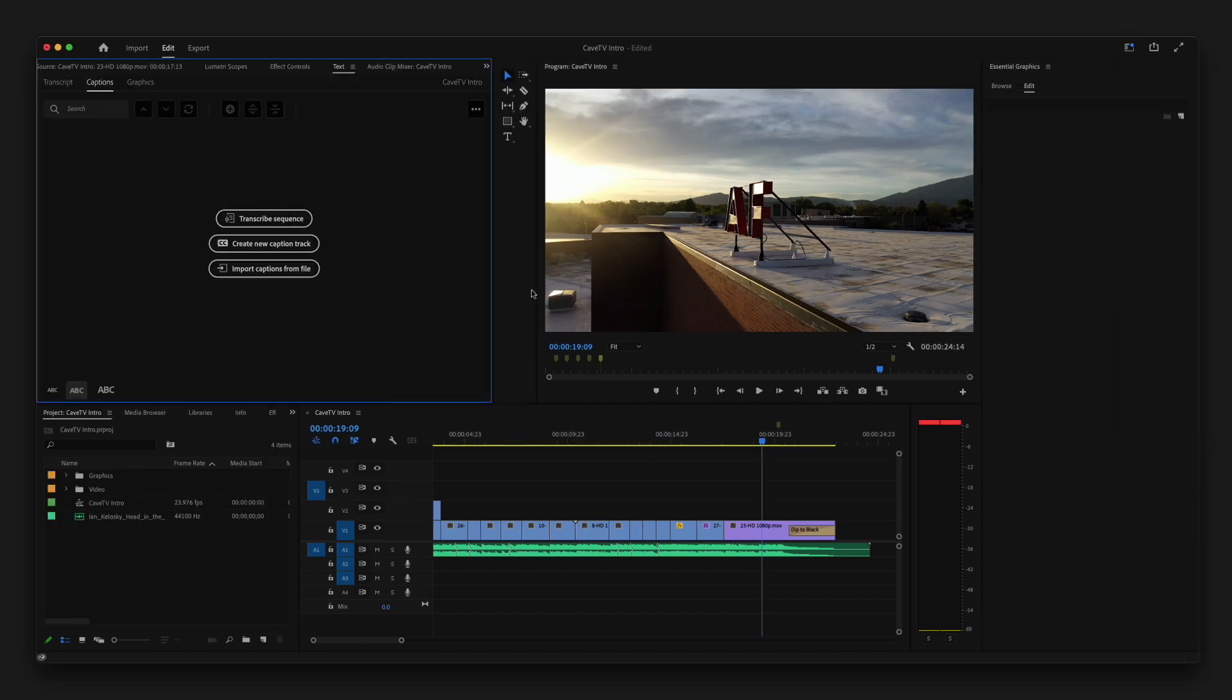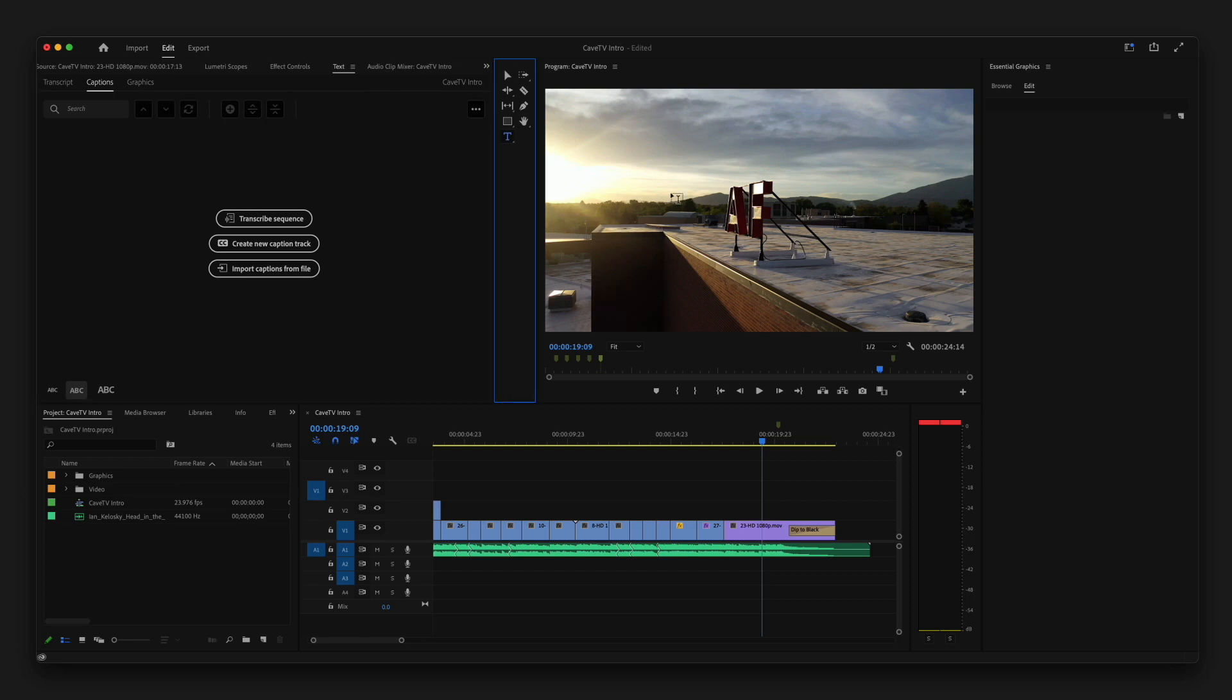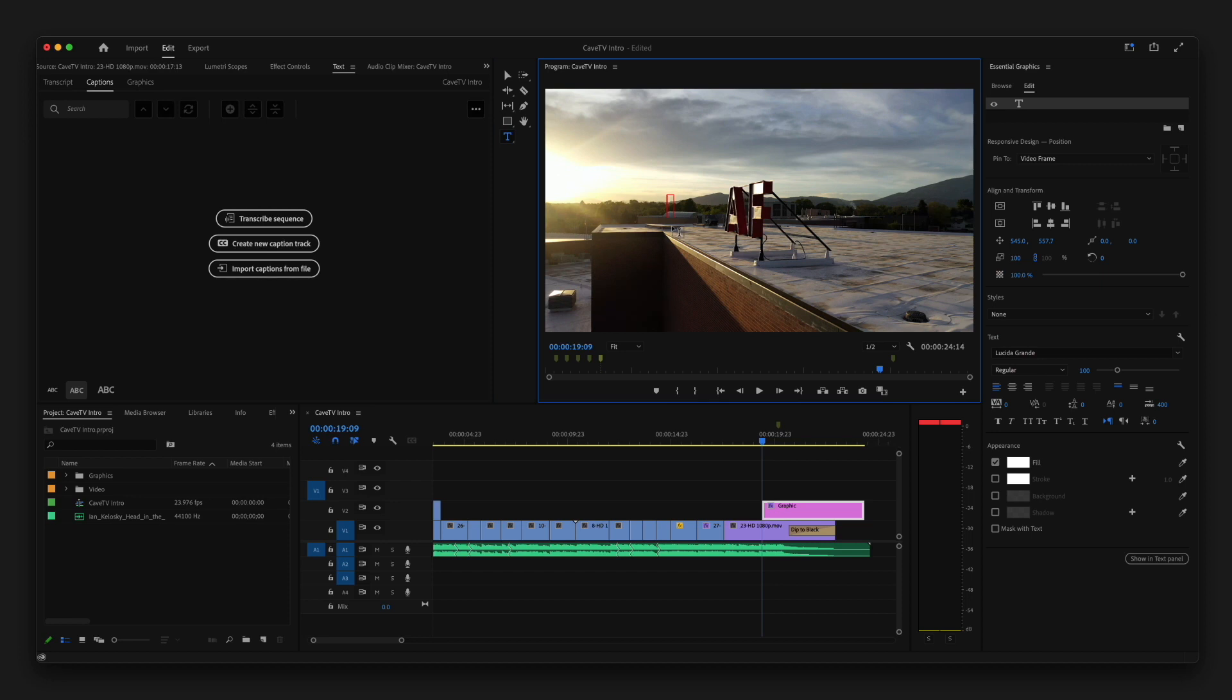One thing that you'll notice right away is that your toolbar went up here. So to be able to type, we want to grab the type tool and then I'm just going to click somewhere on my program viewer and start typing.